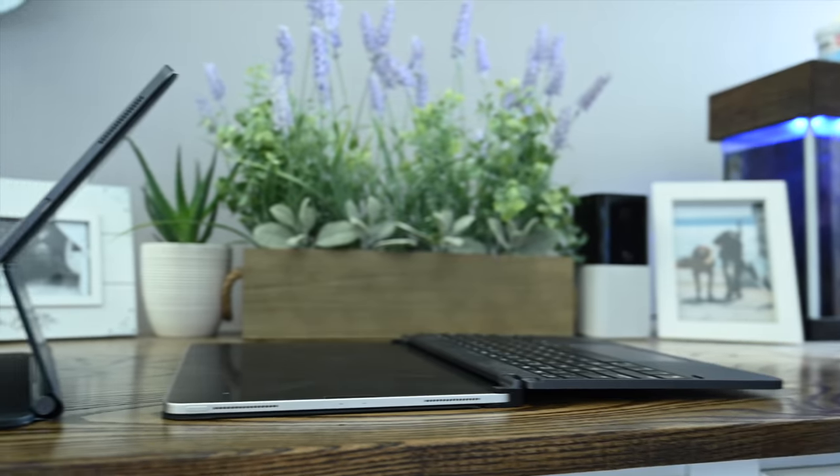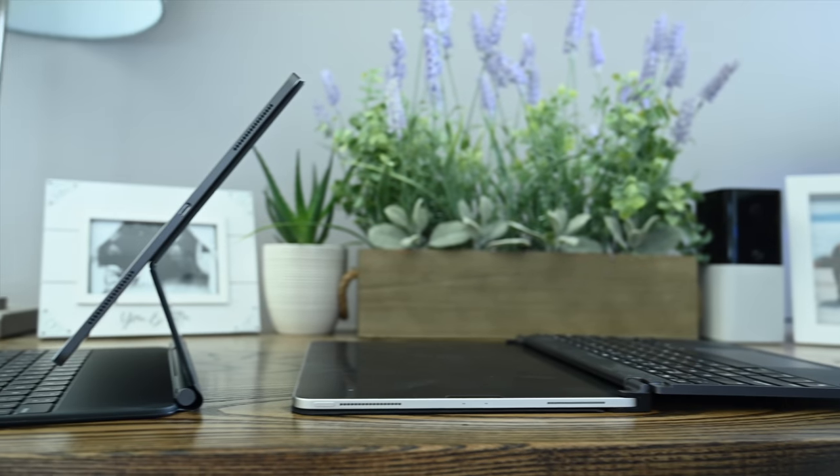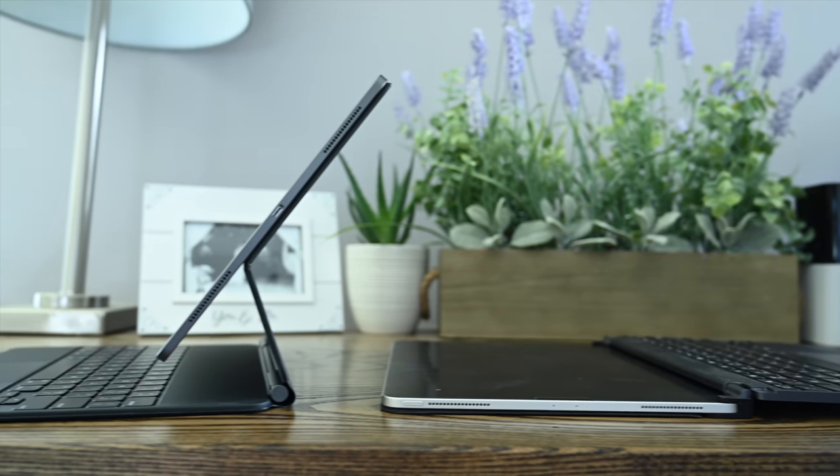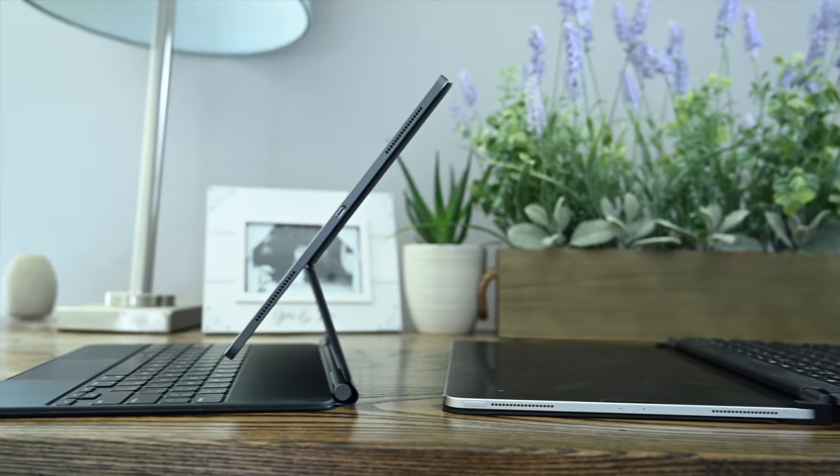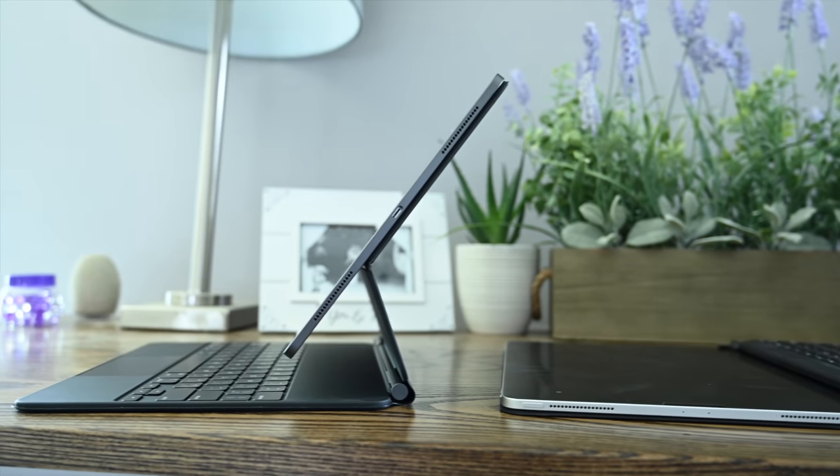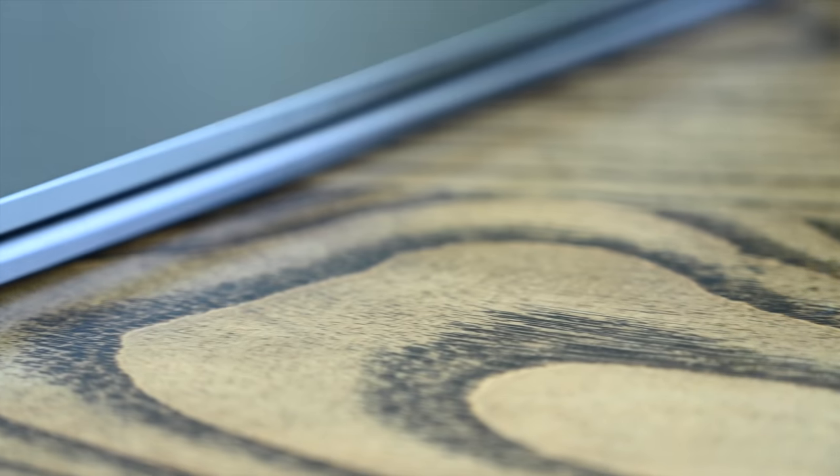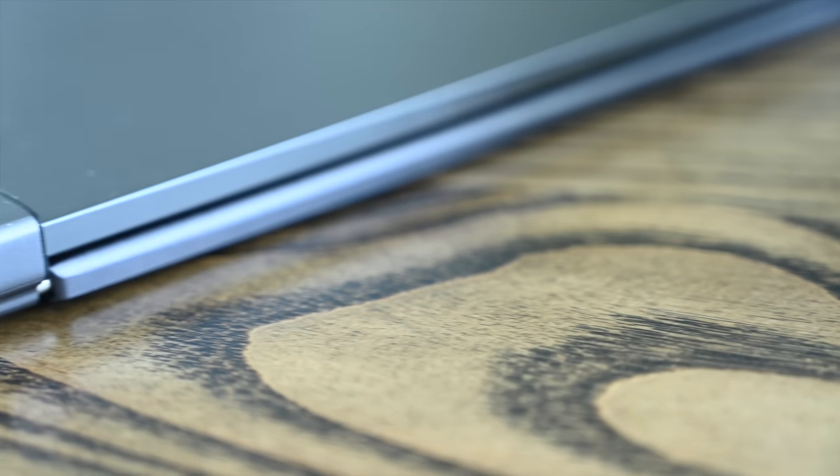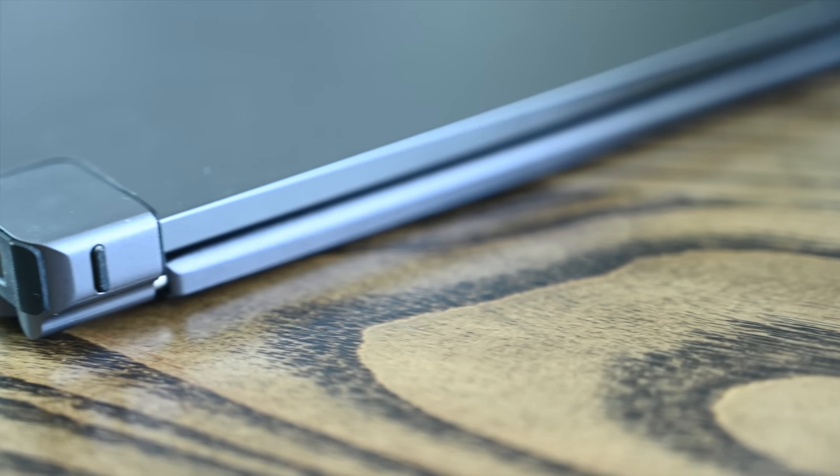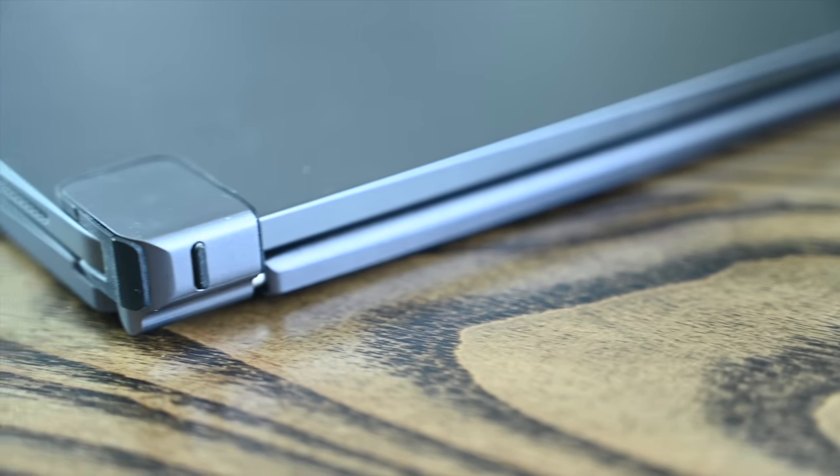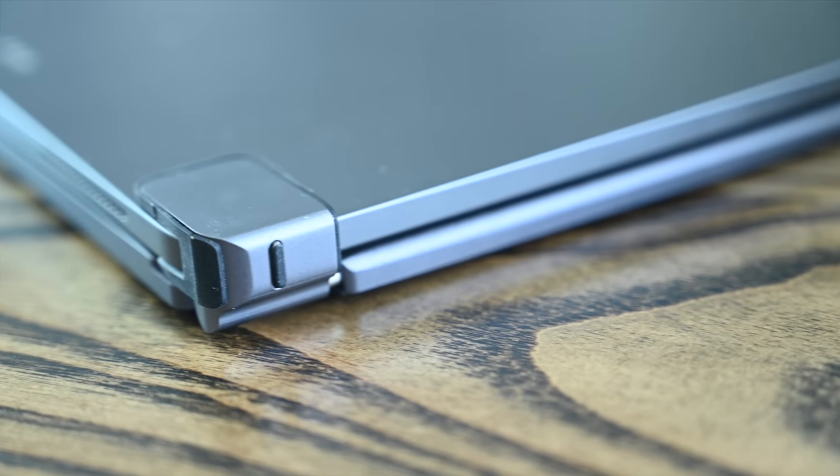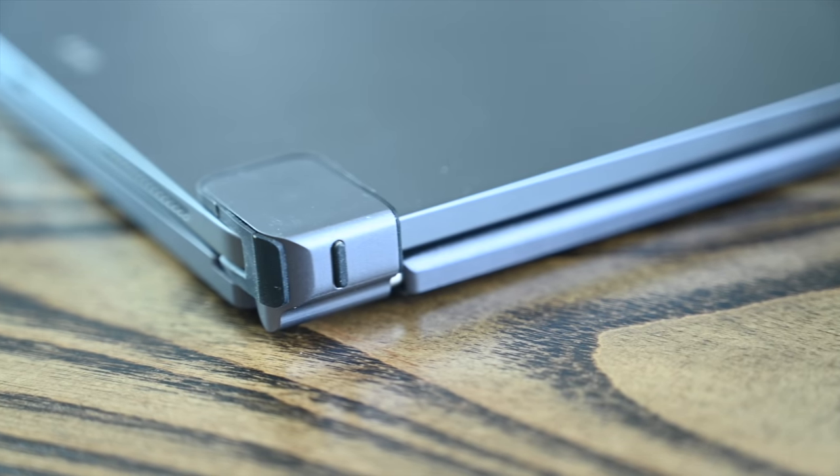Whereas the bridge can go completely 180 degrees. It can go completely flat if you so choose. Whereas the magic keyboard, it's limited at about 125 degrees.